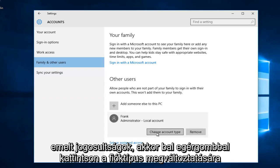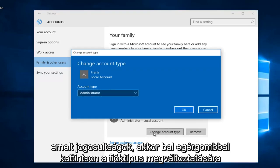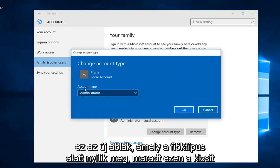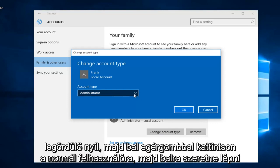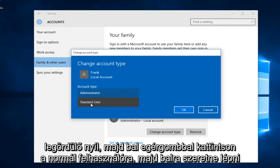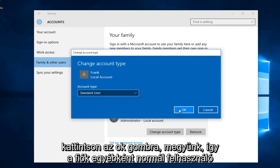Then you want to left click on change account type. On this new window that opens up under account type, left click on this little drop down arrow. Then left click on standard user. Then you want to left click on OK.